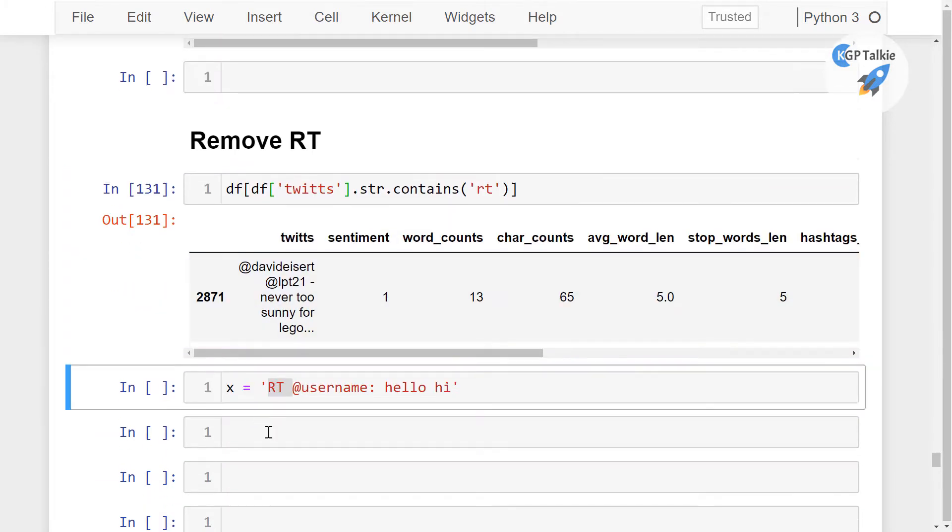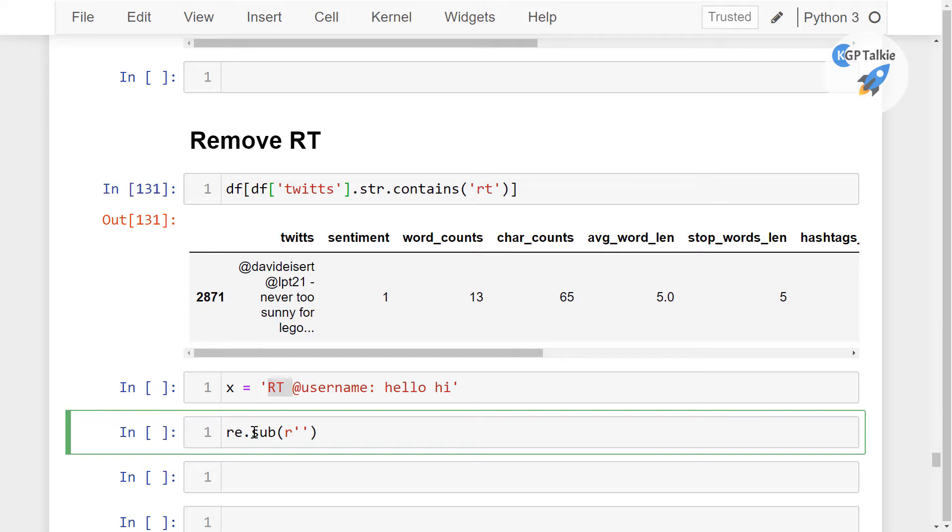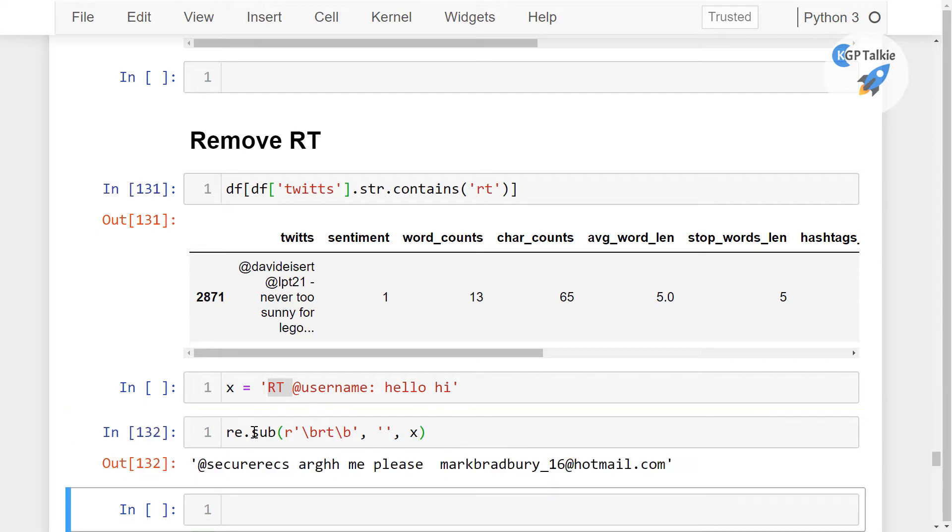So to remove this RT, what we are going to do here is a simple re.sub. Thereafter I'm going to see here this is the raw string. In the raw string I'm going to say here that there is the start of the string and then backslash B, start of the string, that's the RT, and then I'm going to replace it with nothing and then pass here x.